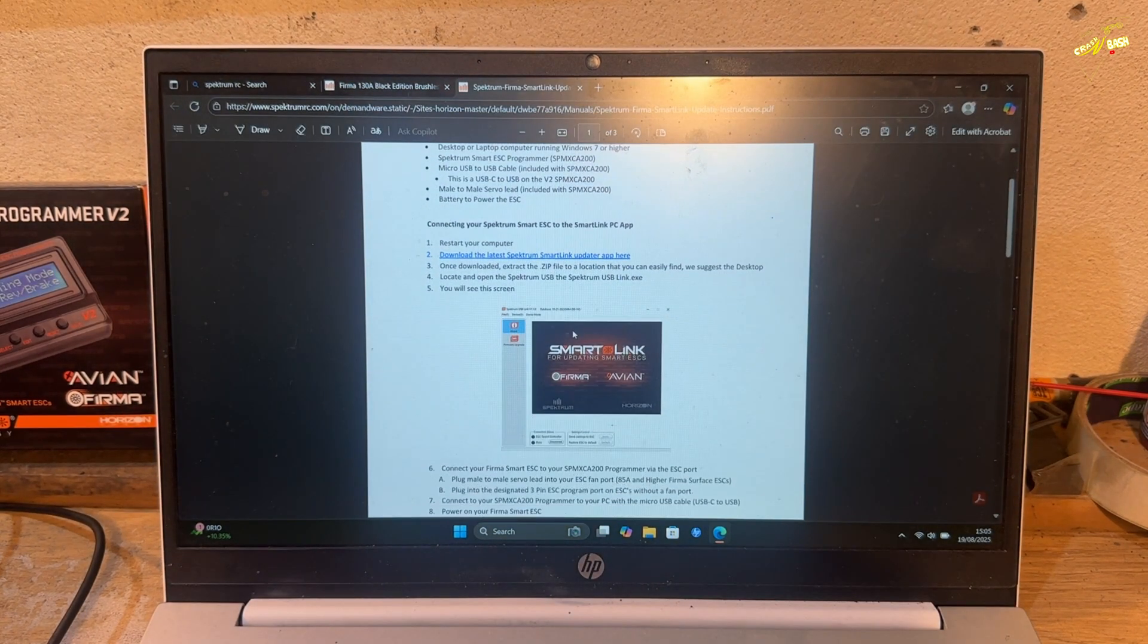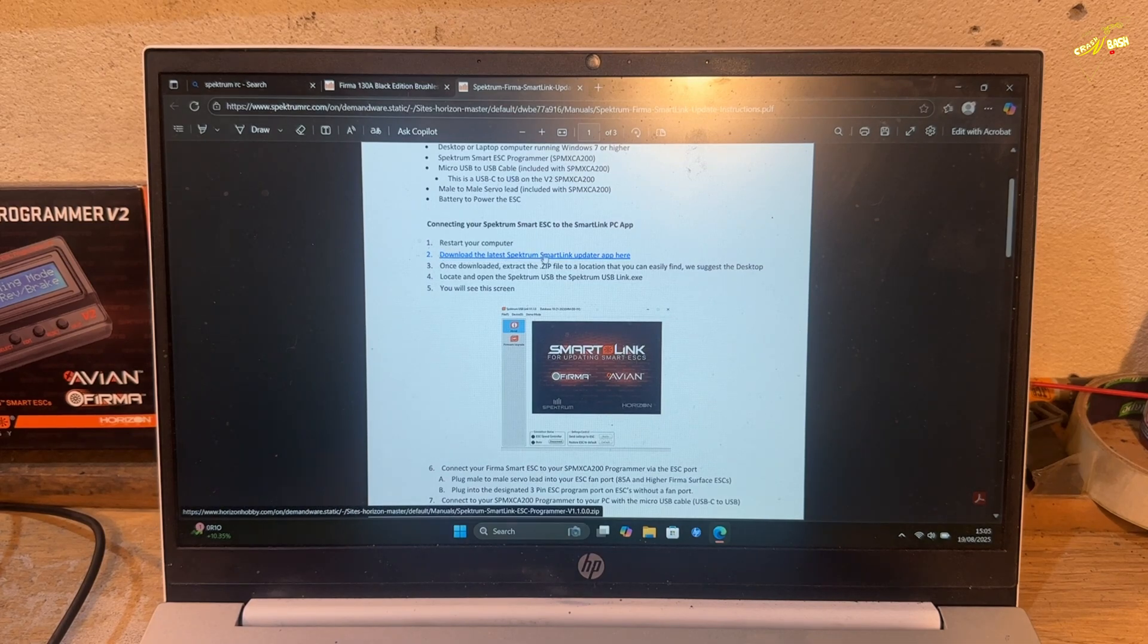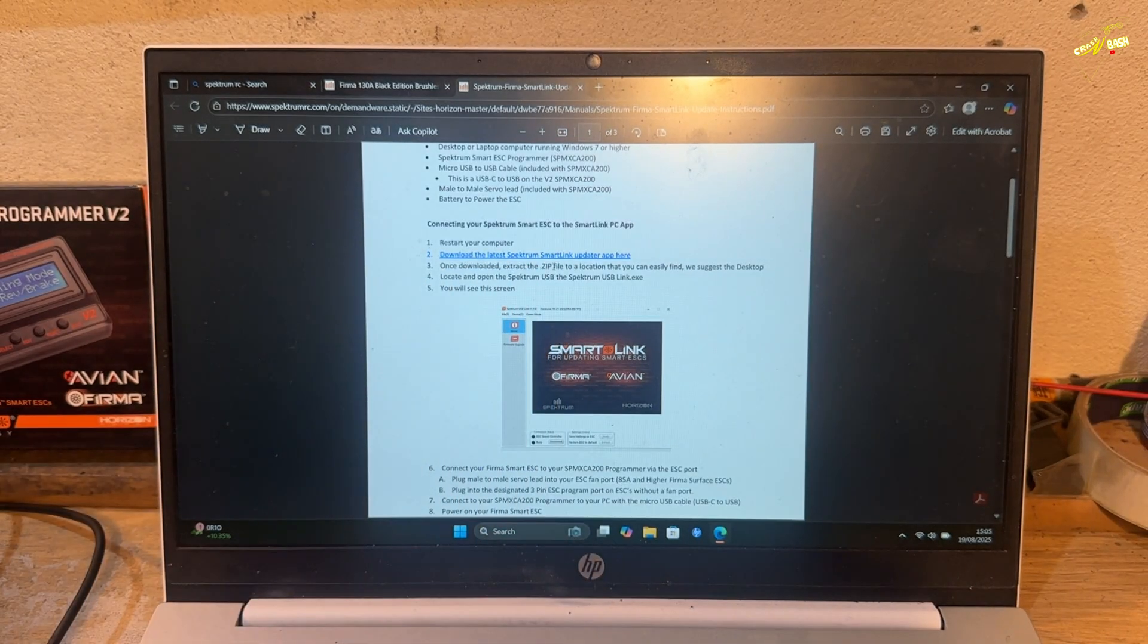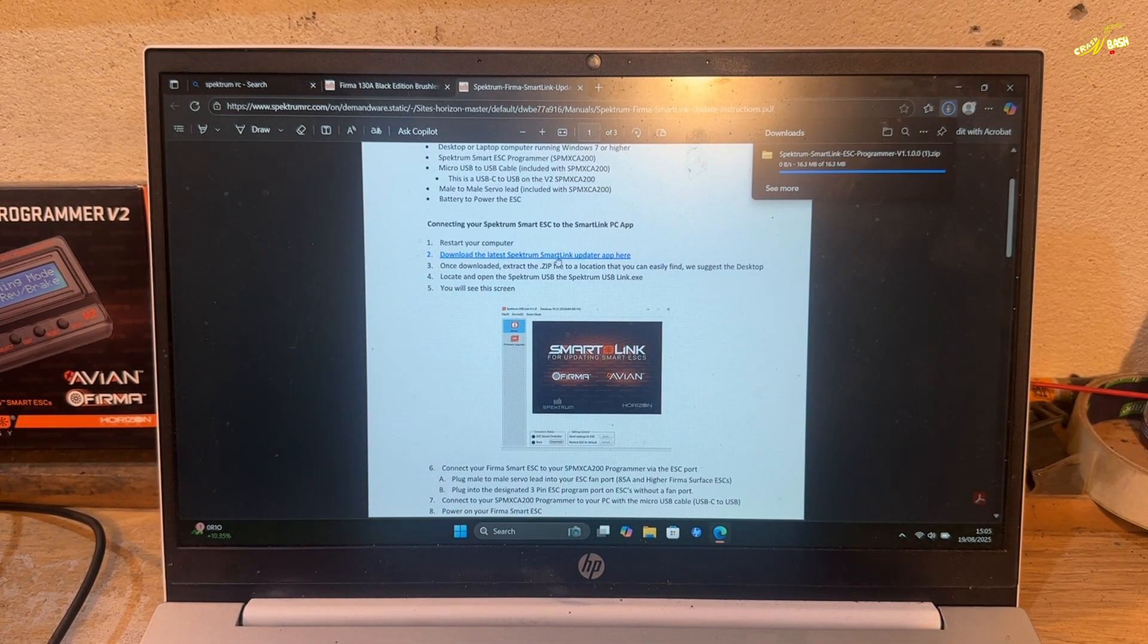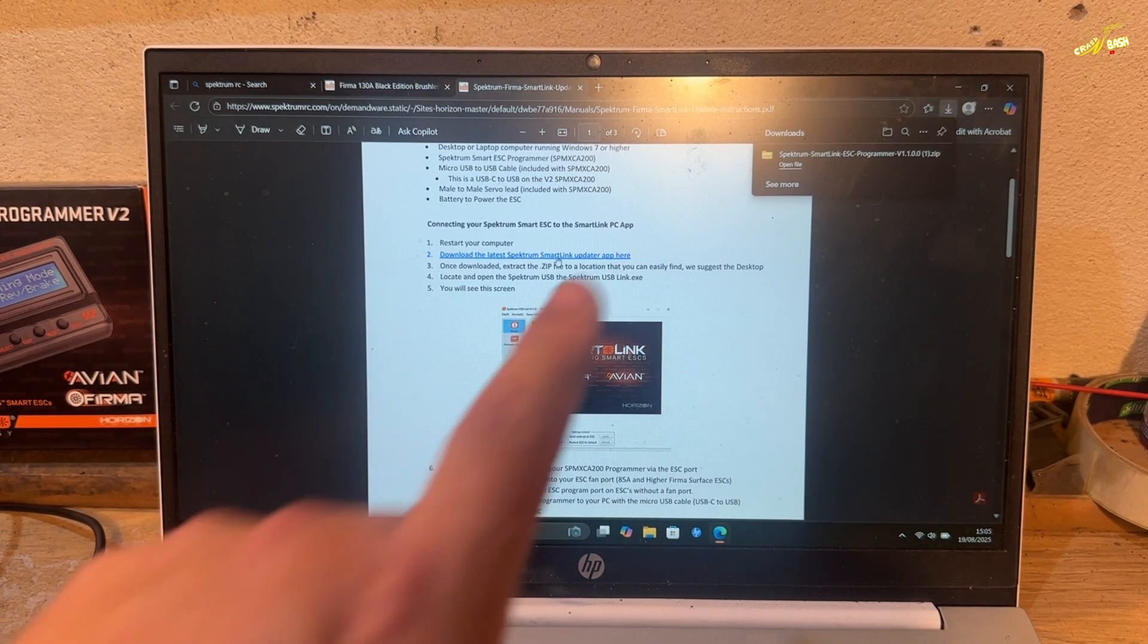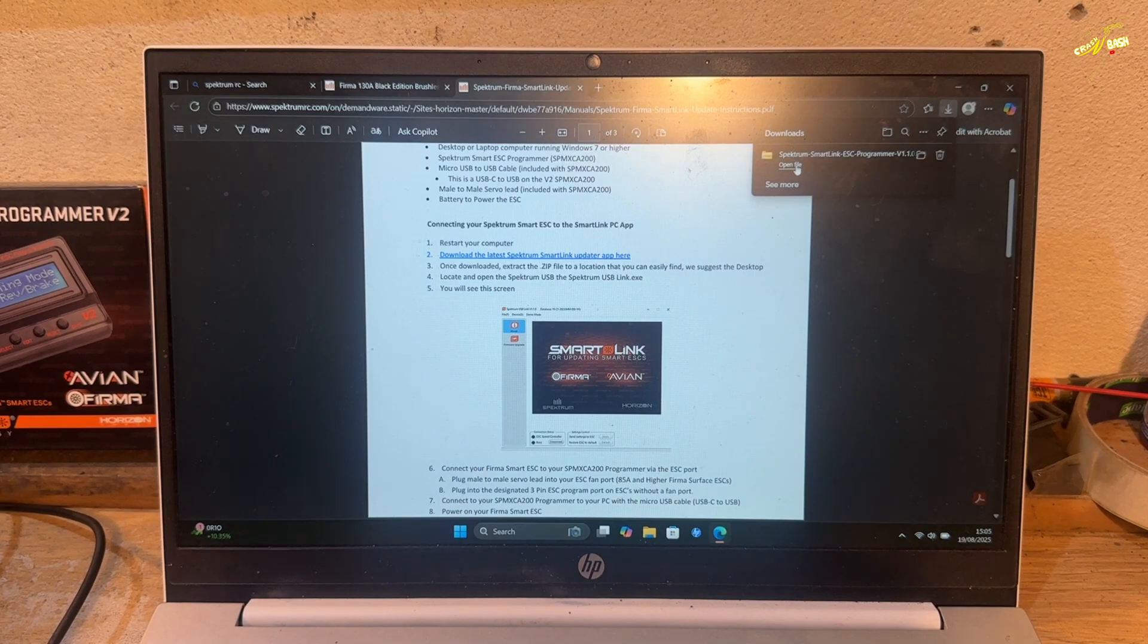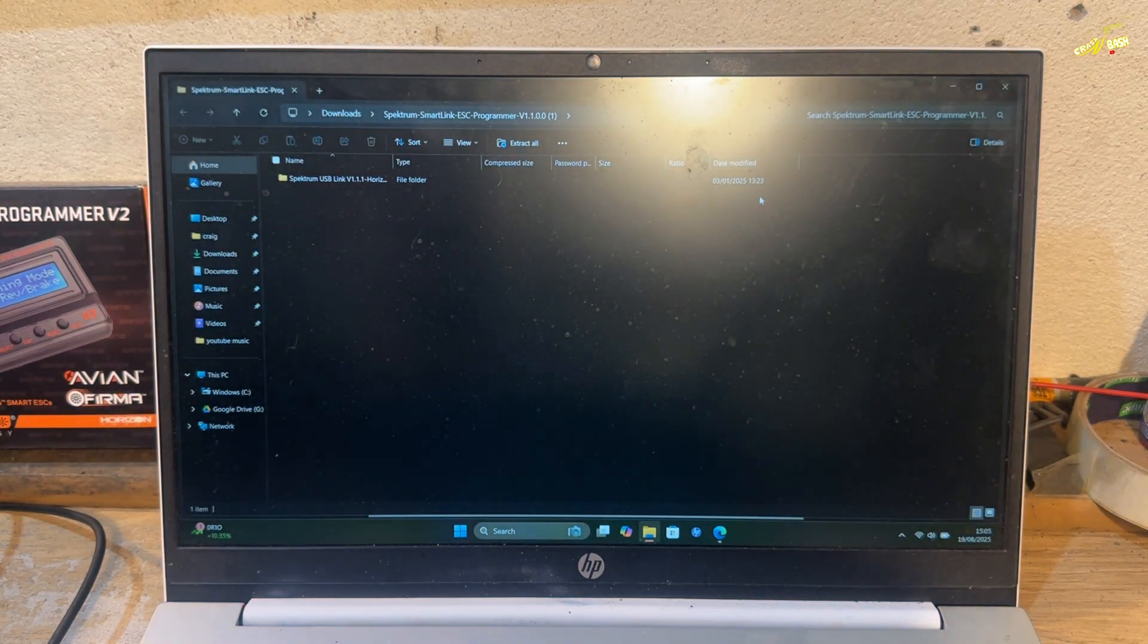It'll show you this. And then there, you can download the latest Spectrum Smart Link. This blue link. Click on this. And it's downloaded into your files up here. You can open the file.